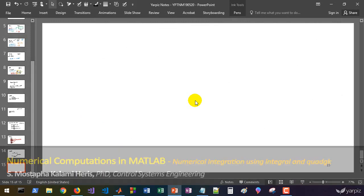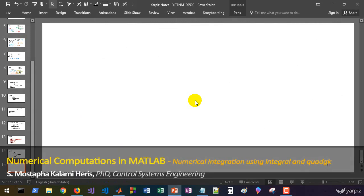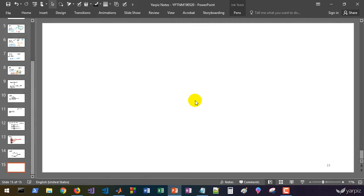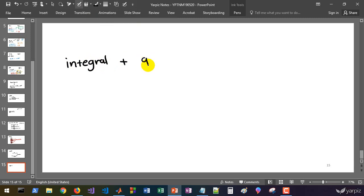In this session we are going to start a new chapter: numerical integration and differentiation using MATLAB. We'll learn how to use two functions to perform numerical integration for single variable functions. We'll learn how to use the `integral` and `quadgk` functions. They are very similar and the calling style is almost the same.